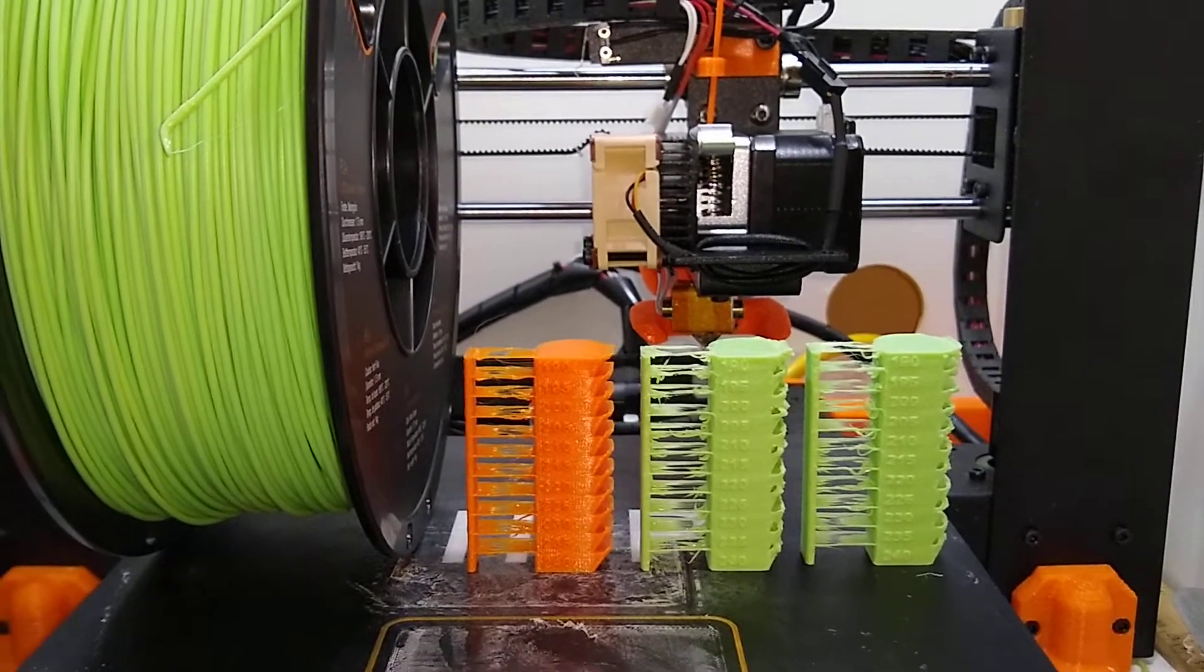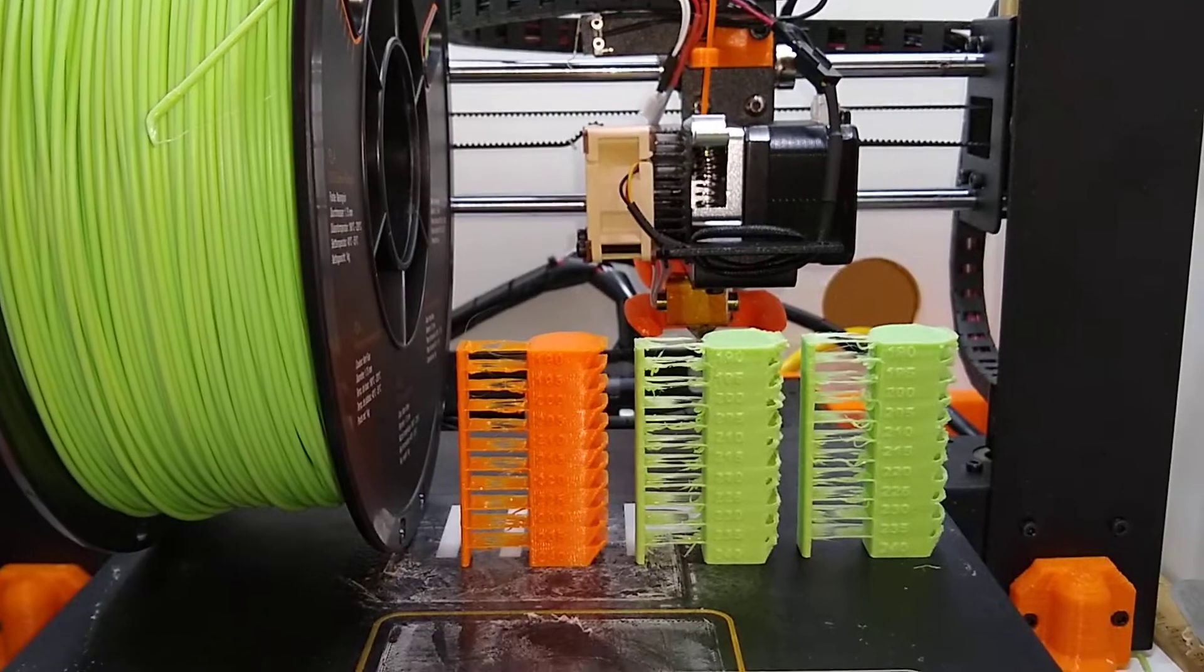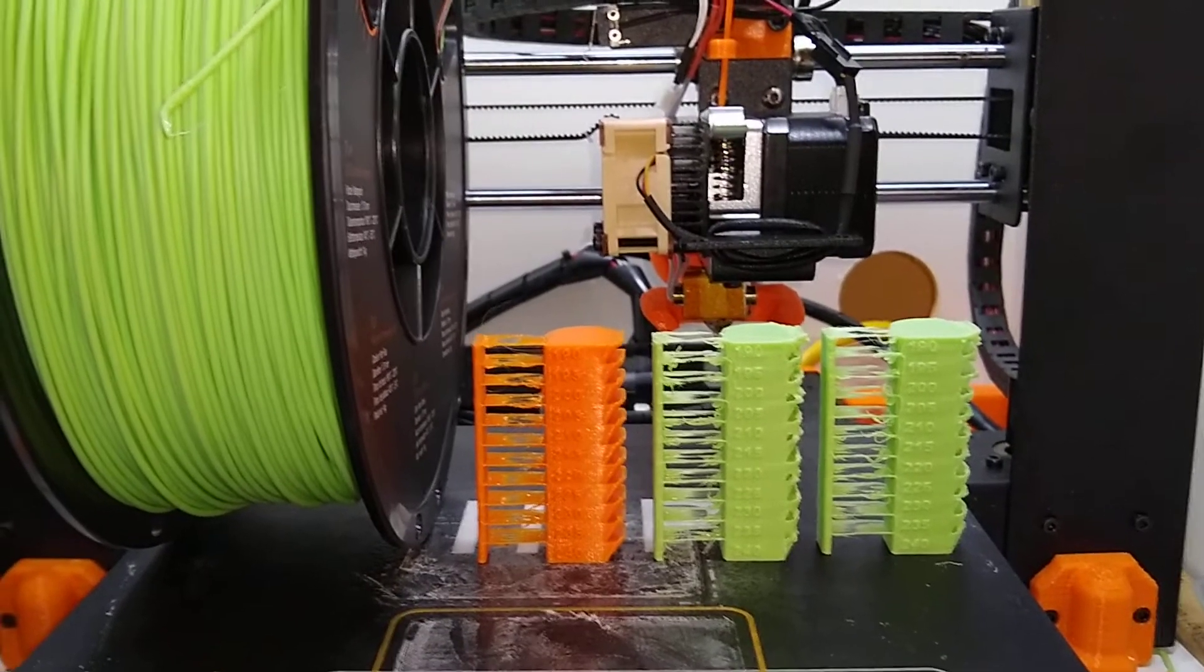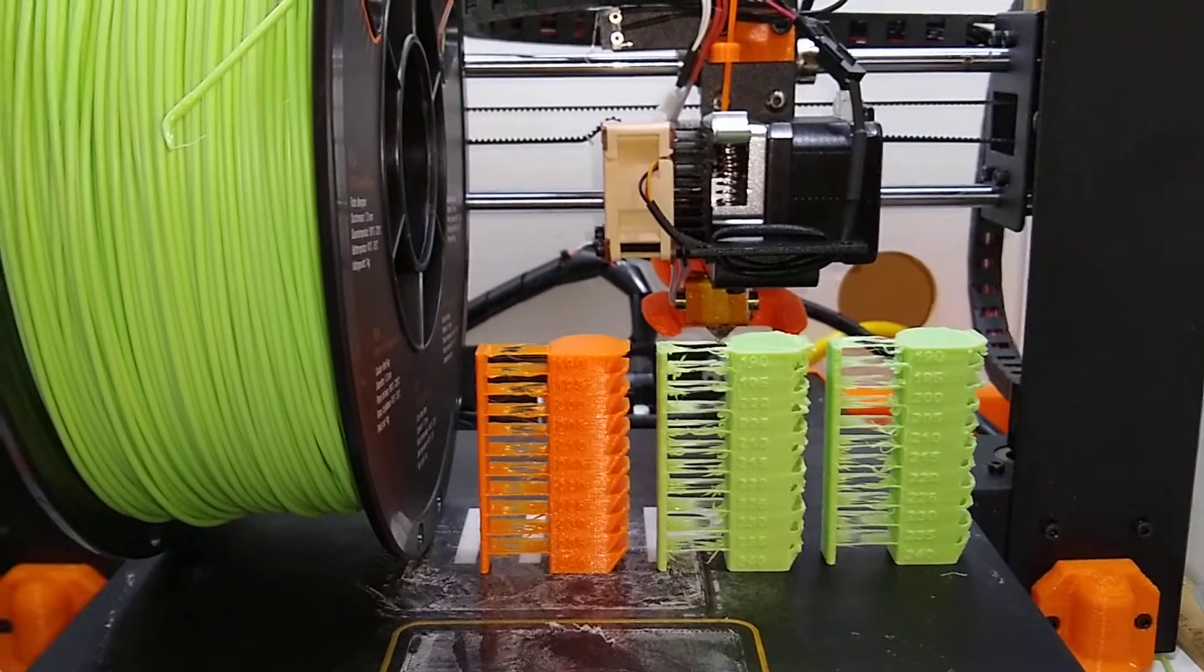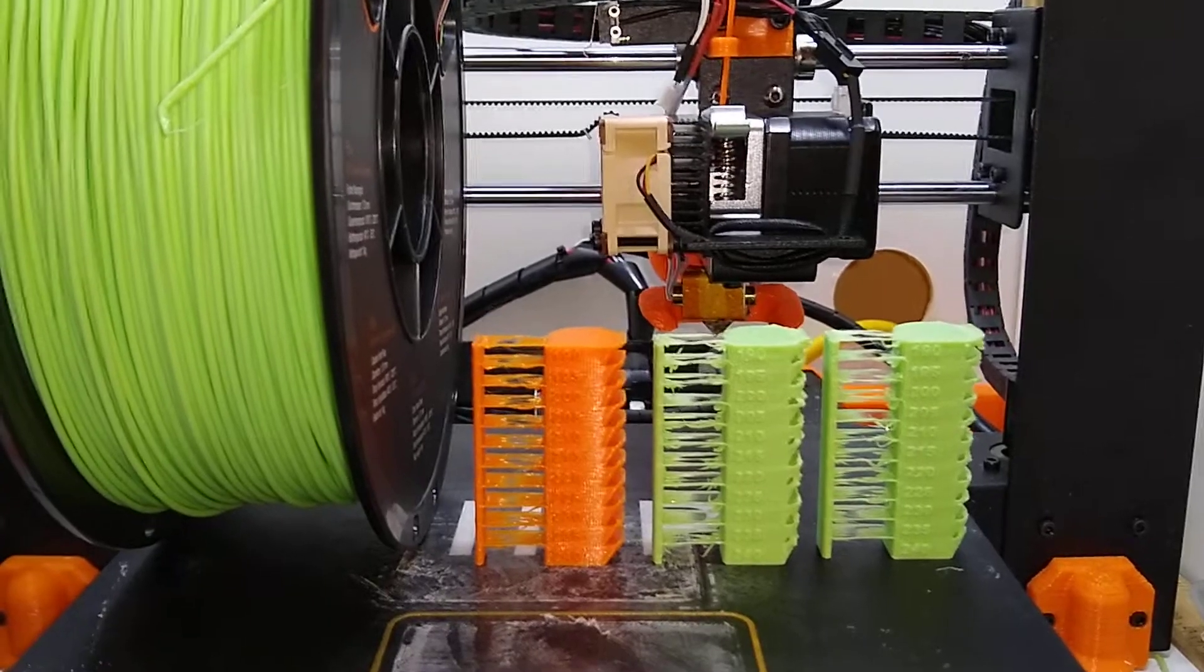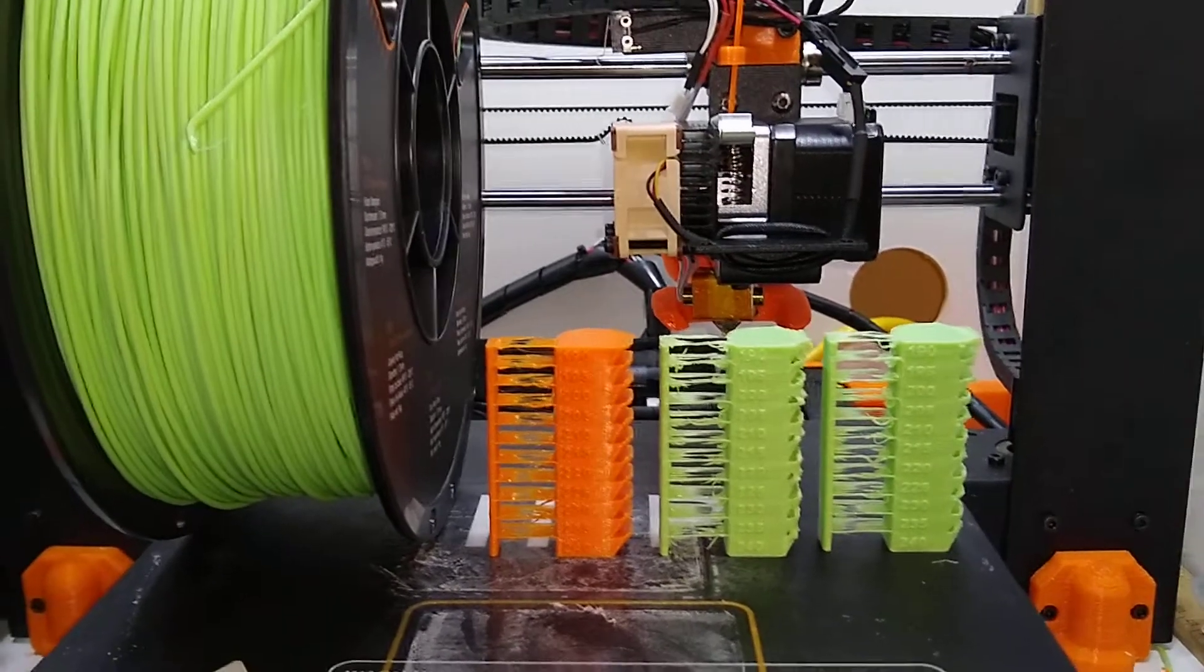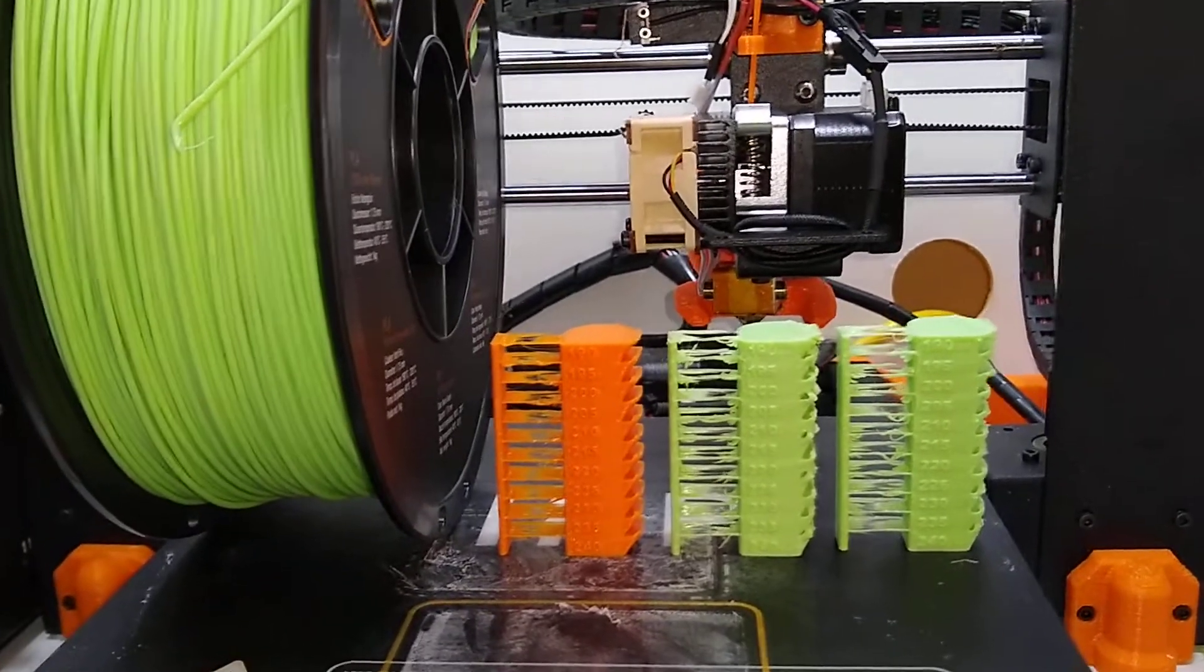Hey, Internet. I just wanted to post a quick review or comparison between Hatchbox and Amazon Basics PLA filament. They seem to be priced very similarly.